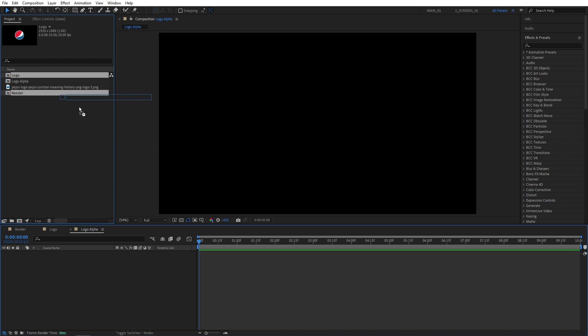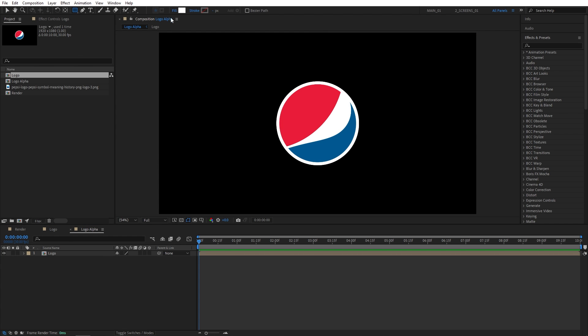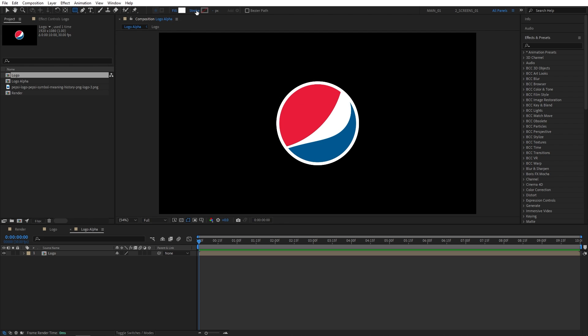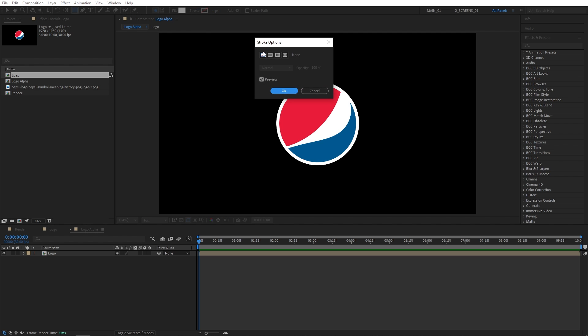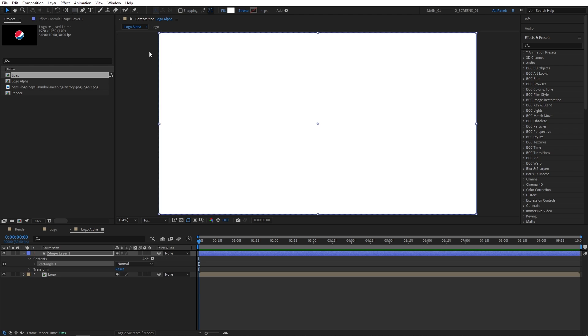Then drag the logo composition into the Logo Alpha comp. Then make sure the logo comp is not highlighted, so just click away. Then select the Rectangle tool up top. Make sure you set Fill to a Solid Color. The actual color does not matter. And Stroke set to None. Then simply double-click on the Rectangle tool, and I will create the Rectangle that has the same dimensions as the composition.